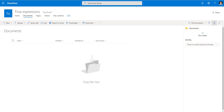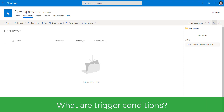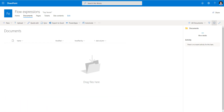Hello everyone, this is Reza Durrani, Microsoft Business Applications MVP. In this video we will explore flow trigger conditions. Trigger conditions allow you to conditionally trigger your flows based on specific scenarios. The advantages are that your flow only runs when required and you save API calls.